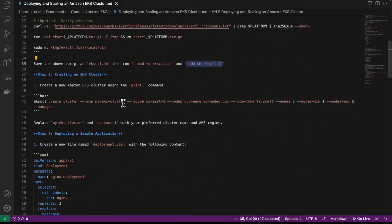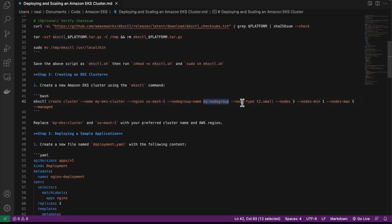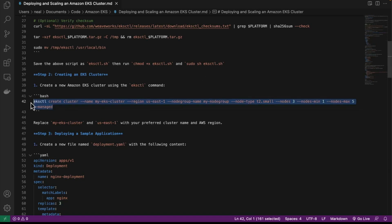Next, we're going to use eksctl to create a new Amazon EKS cluster. You can see the command here — it's eksctl create cluster. The name is my-eks-cluster, region is us-east-1, we have a node group name, the node type is t2.small, we're going to have three nodes, with a minimum of one and a maximum of five. Let's copy all of this code from line 42.